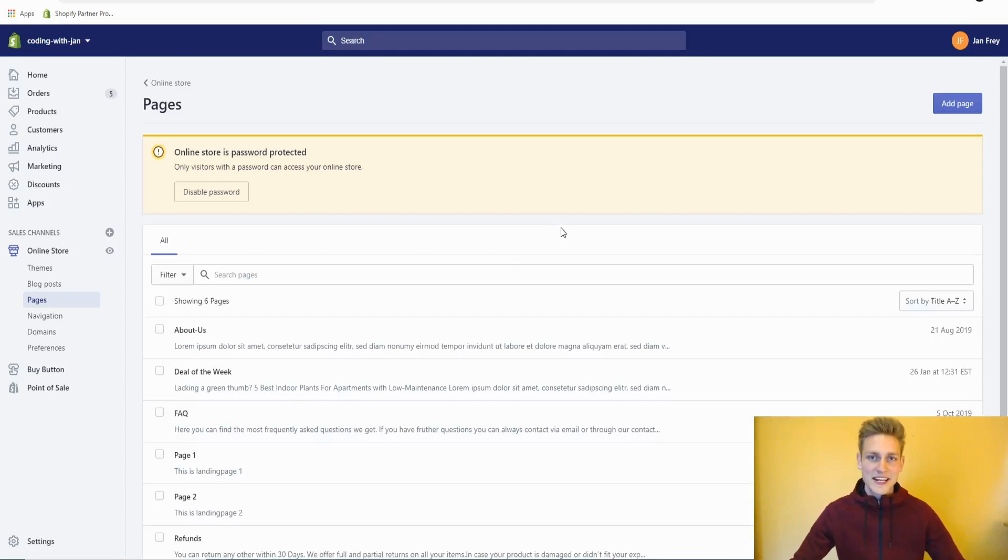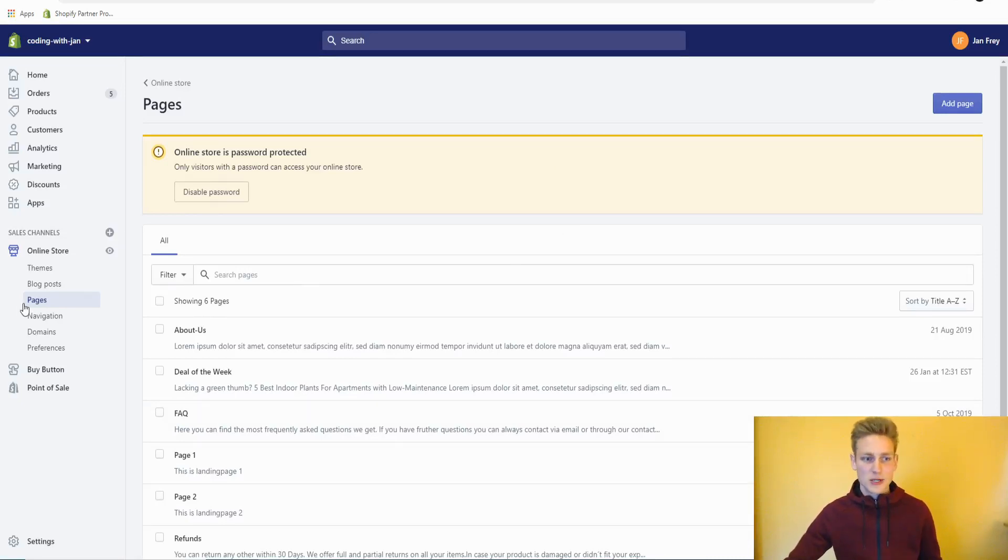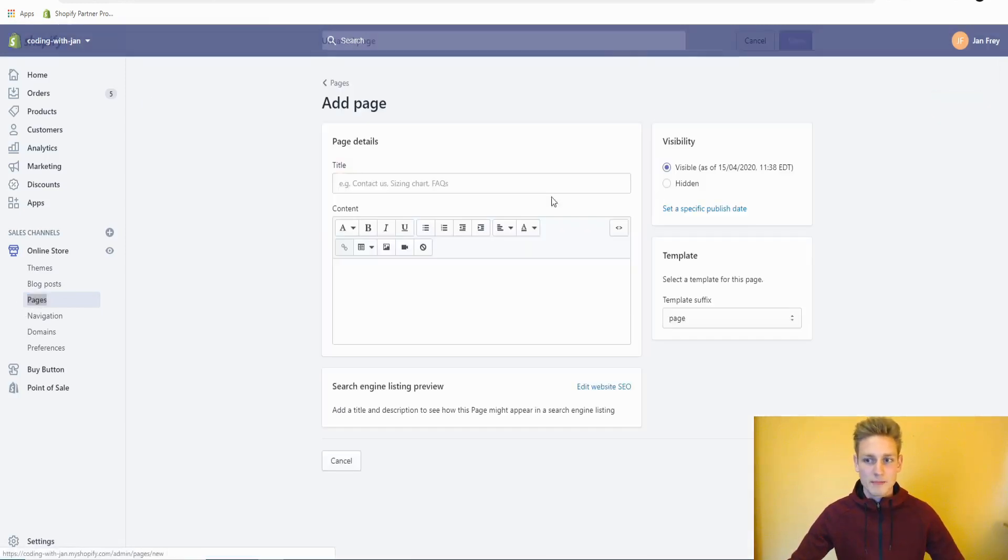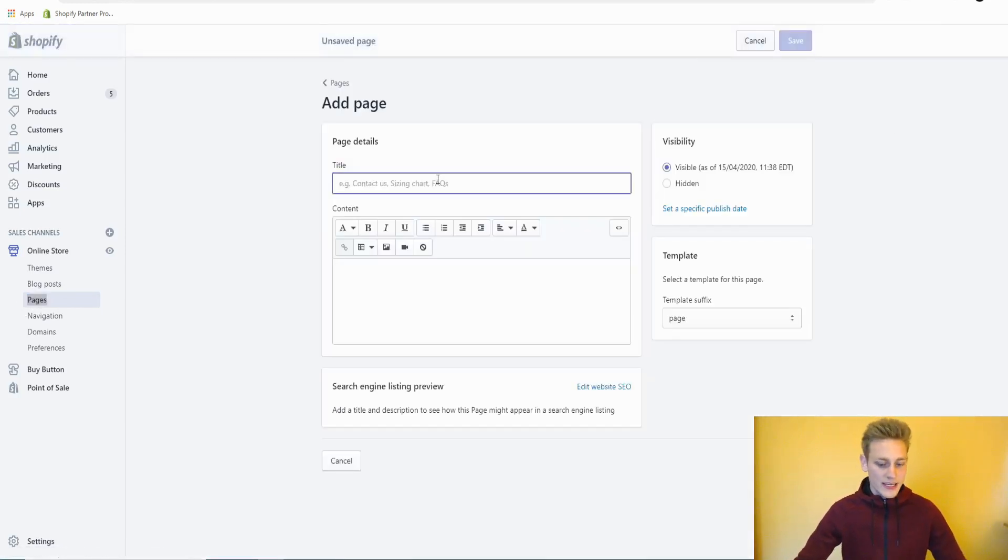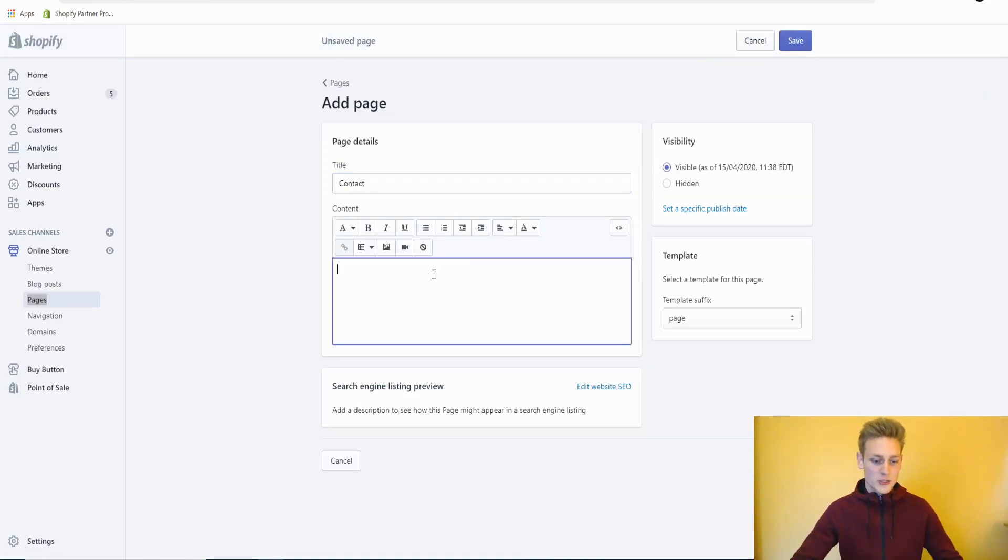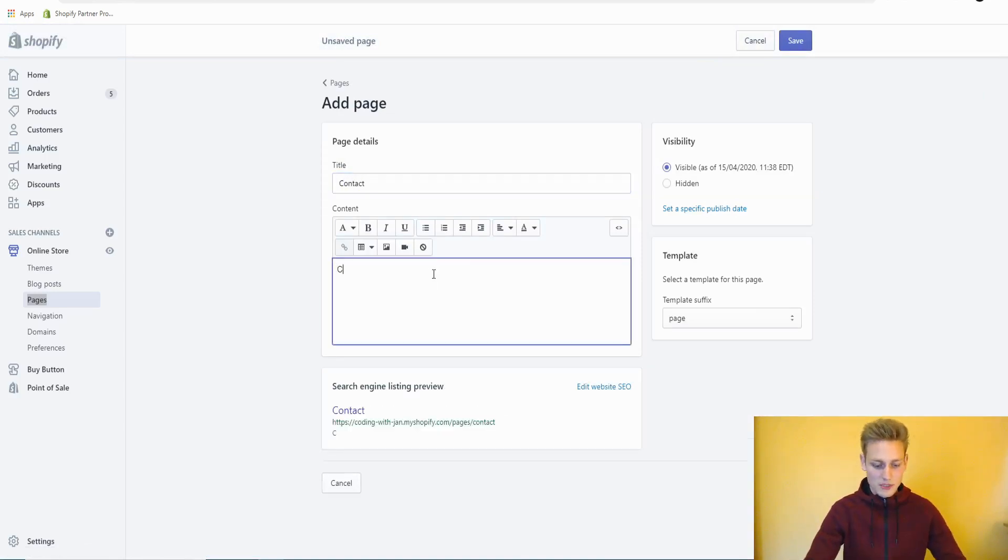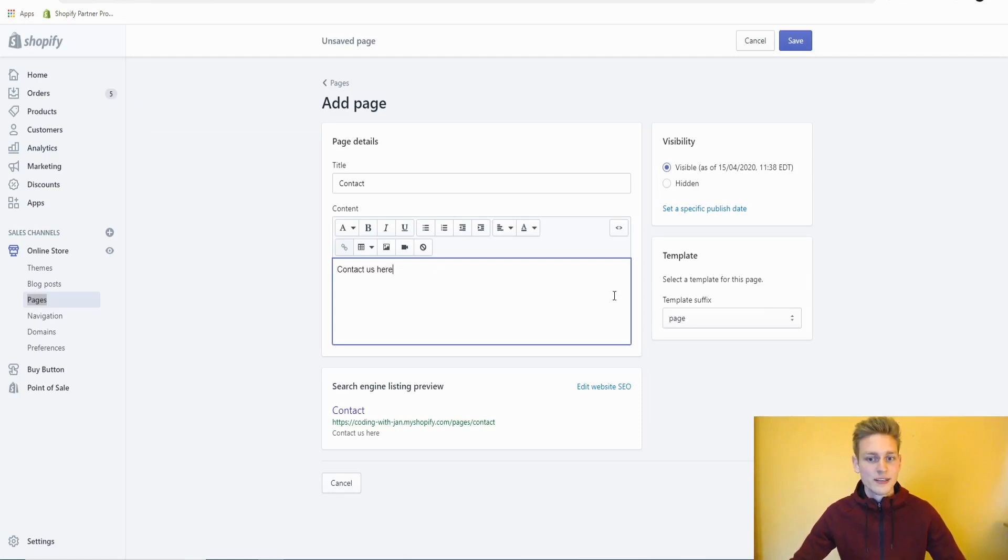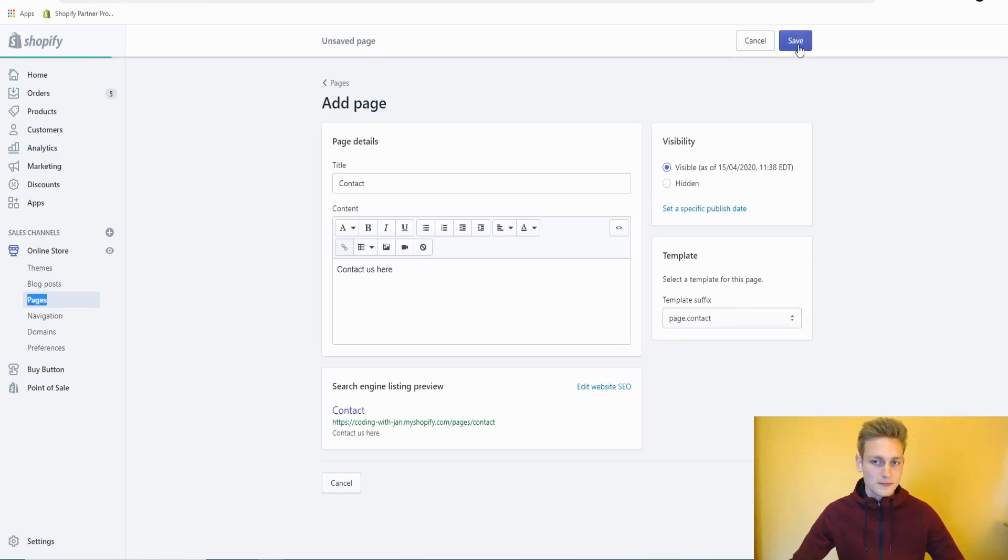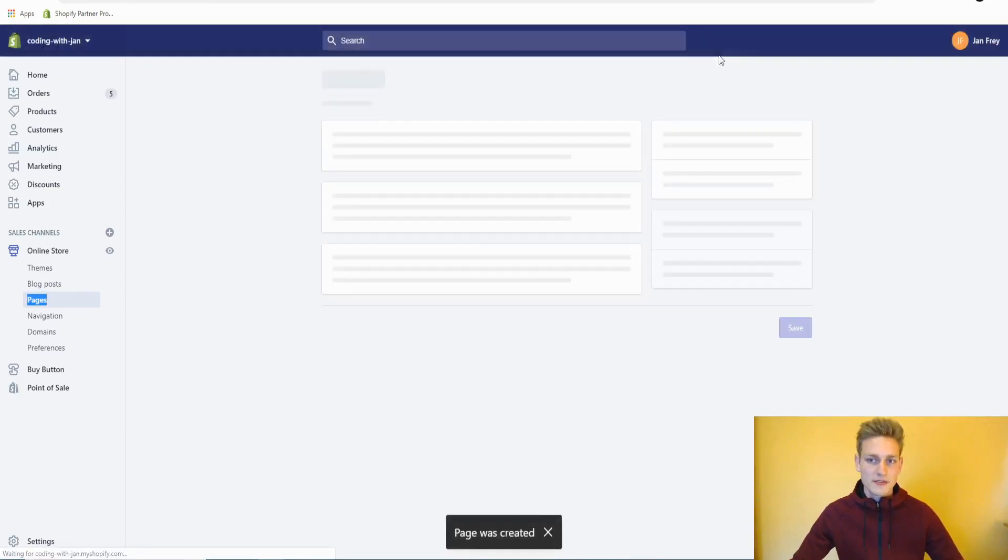Alright, setting up a contact page can be done in 20 seconds. You would just go to the pages section of your Shopify admin dashboard and click on add page, and we could call it contact or contact us, doesn't really matter. You can also add a short description, maybe contact us here. And most important, you would apply the page template to page.contact and then save it.